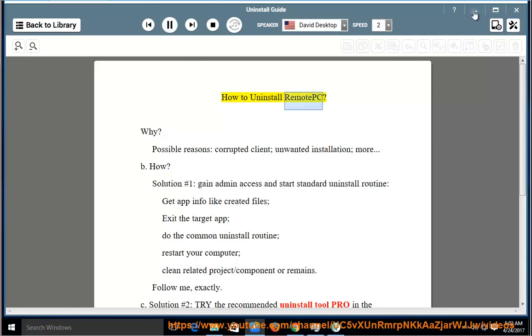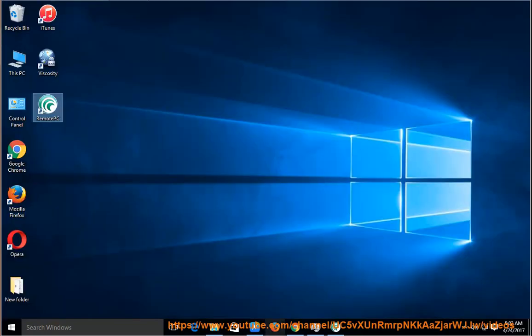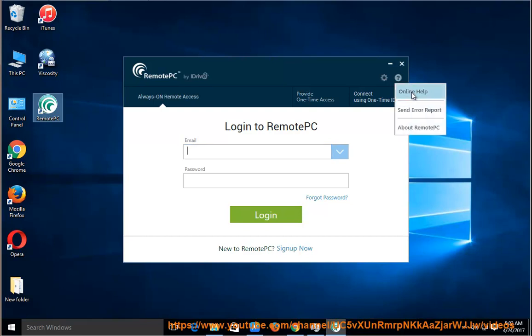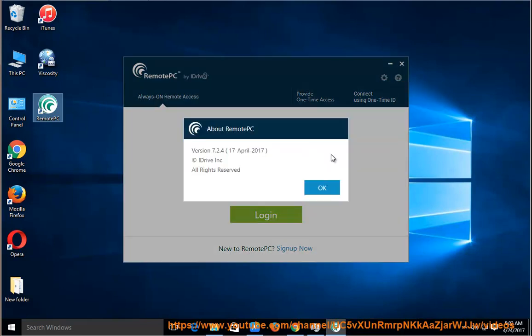How to uninstall Remote PC? Why? Possible reasons: corrupted client, unwanted installation, and more.